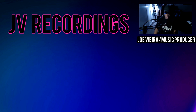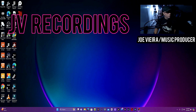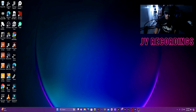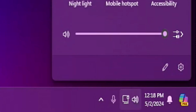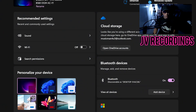Go to the bottom right corner again, click on the speaker icon, go to the cog wheel, then to Settings, and then go back to Sound.